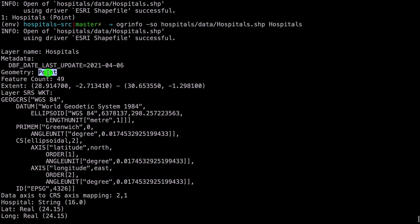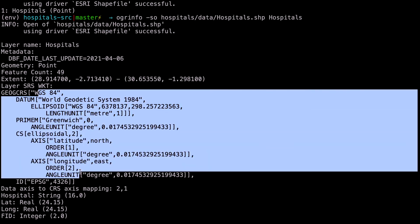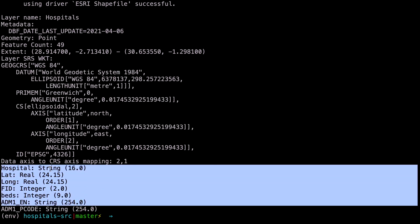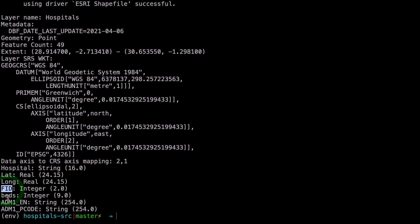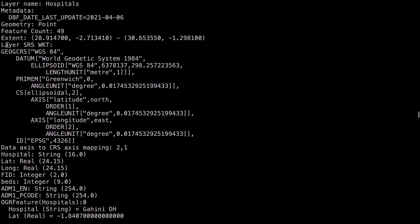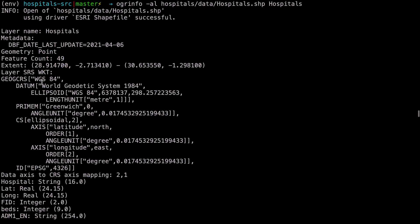We can go back to the terminal and say OGR info, now passing the SO flag, then on hospitals/data/hospitals.shp, then give our layer the name hospitals. If you run this, you'll get summary information of our shapefile. The layer name is hospitals, geometry is points, currently there are 49 features — 49 hospitals in our shapefile — then the coordinate reference system information is also given. At the bottom, we get a summary of the fields: a hospital field (the hospital name), latitude, longitude, FID, number of beds, then the admin boundaries where the hospitals lie, and the admin boundaries P code.